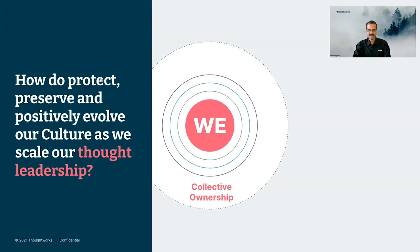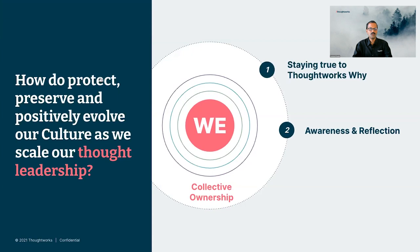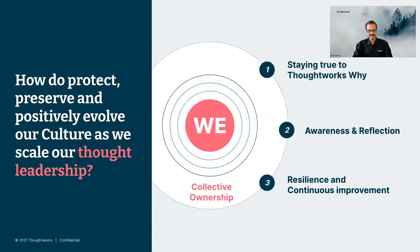My favorite part about ThoughtWorks Why is actually the process by which it was created. This was not a small set of global leaders sitting in a room and coming up with it. We listened to all ThoughtWorkers globally and worked with ThoughtWorkers globally to come up with it. So going back to our journey, the social experiment has been successful and lasting long. Our thought leadership continues to get stronger. How did we protect, preserve and positively evolve our culture over the past 28 years? Think about it for a second. There was no one person or a set of leaders responsible. The answer is we. Collective ownership is what did it. And therein lies the key to the question about our future. We. Collective ownership. We also think there are some key principles to keep in mind.